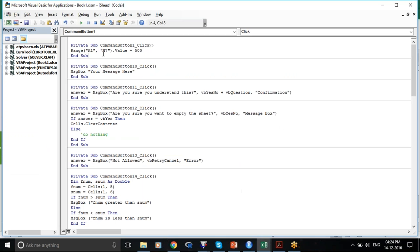Just a comma in between — A1 to B7. But be careful, you have to give quotes. You have to write the cell reference in quotes, otherwise it won't work.